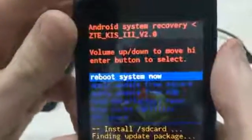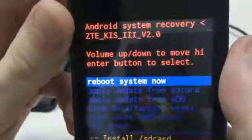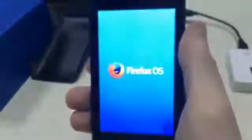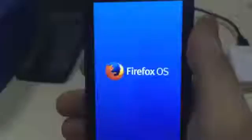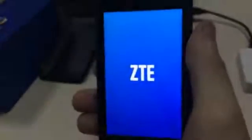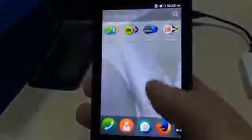Now the update is finished, you can reboot the system. As you can see, it is Firefox OS.